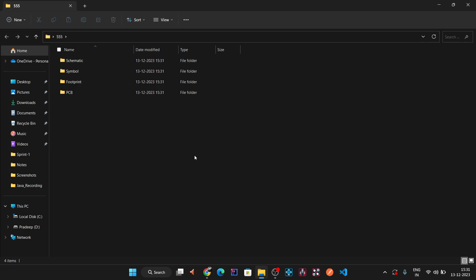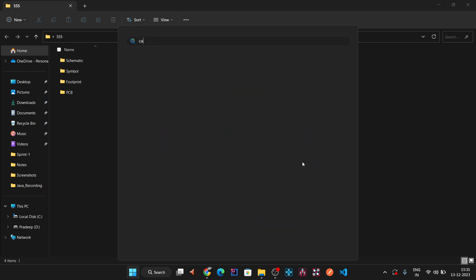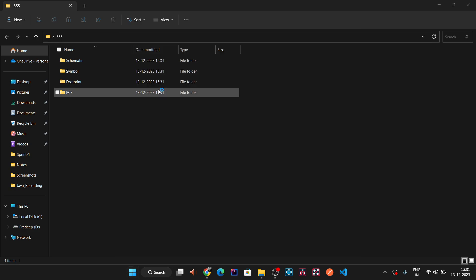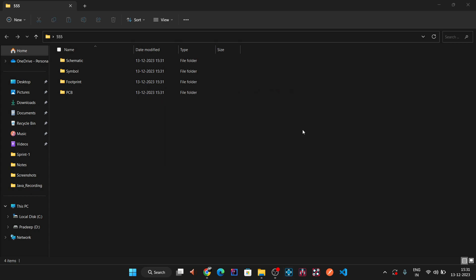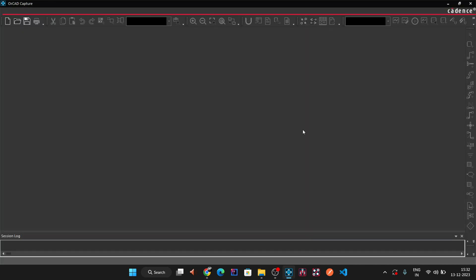To create the schematic, we open Design Entry, which is Capture CIS. Type 'Capture CIS' and click on Capture. We choose the OrCAD Capture option and click OK. The available software options depend on your license.